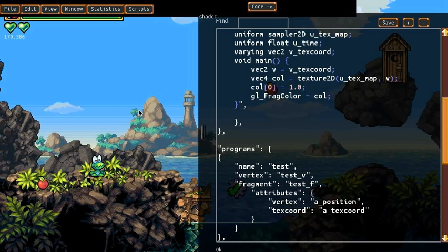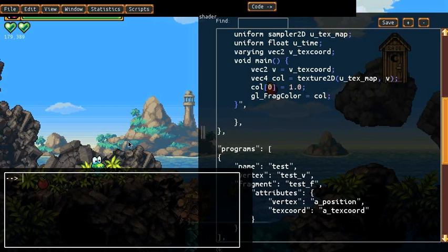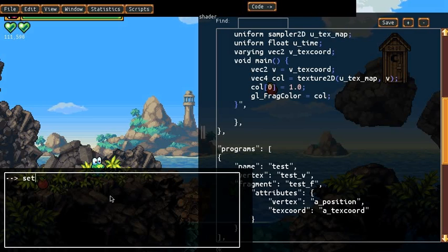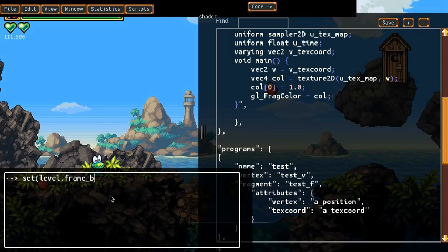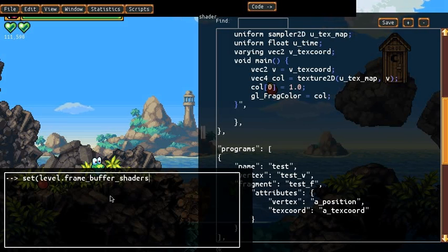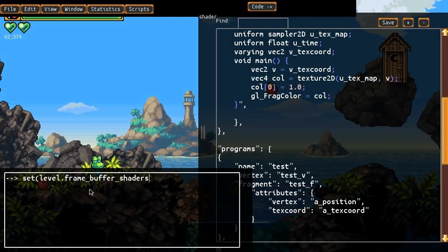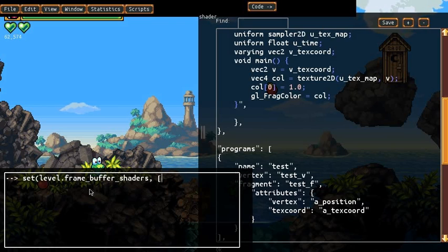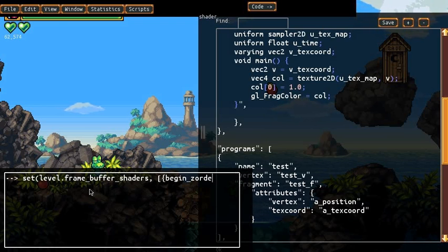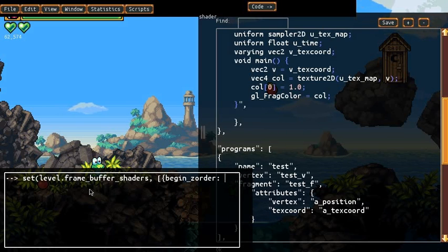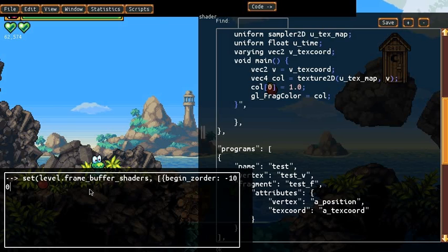So I'm going to apply the shader to the screen, and we do that by... There's this new value called Level.FrameBufferShaders. FrameBufferShaders is a list of all the FrameBuffer shaders that are currently active. Now when we activate a FrameBuffer shader, we have to specify its beginning and ending Z order.